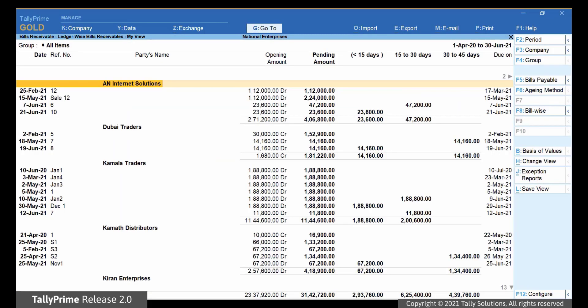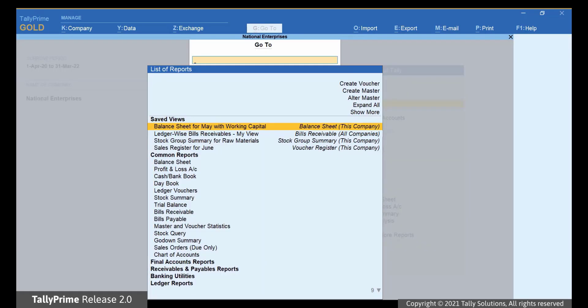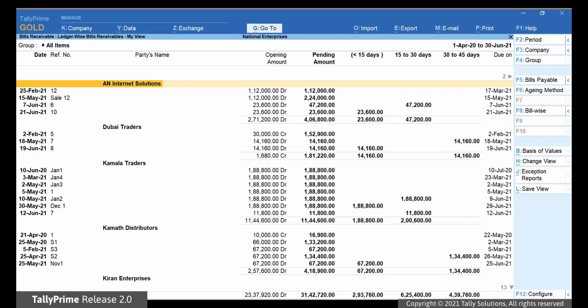Close the report. Press Alt-G, type or select BillsReceivables, and press Enter. You can see that the report opens as per the default view that we just set.